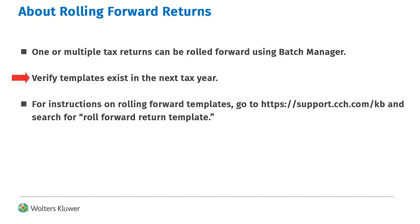If your firm applies templates when rolling forward returns, verify your templates are rolled forward to the appropriate year. For instructions on rolling templates forward, go to our knowledge base and search for Roll Forward Return Template.